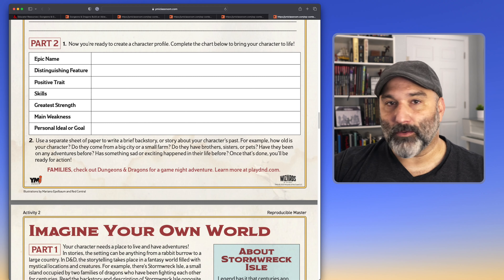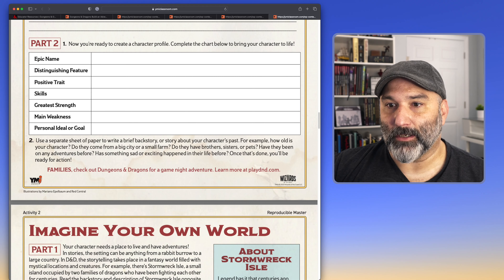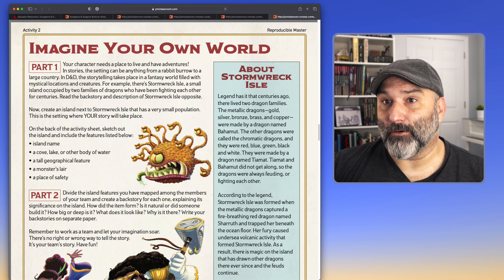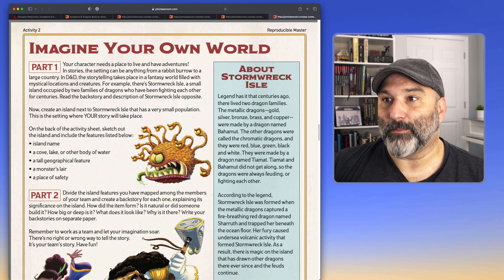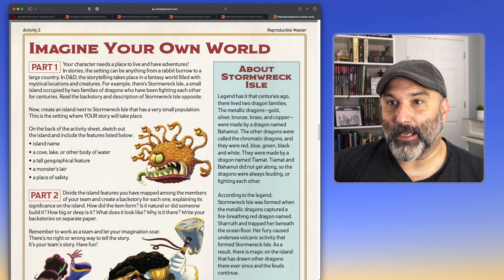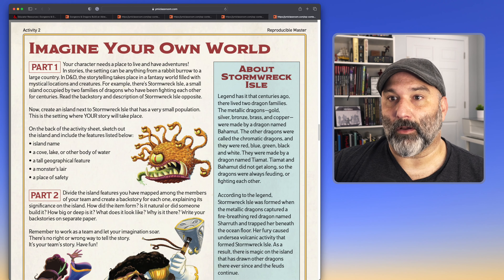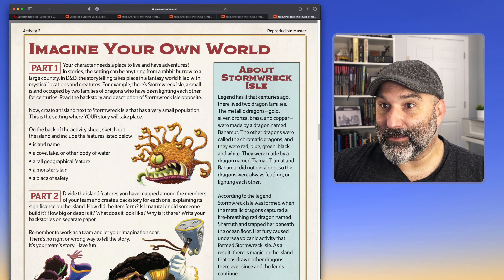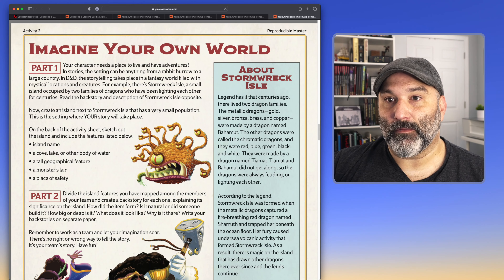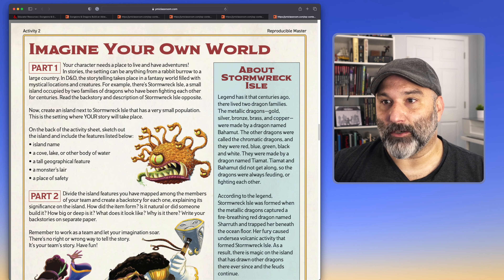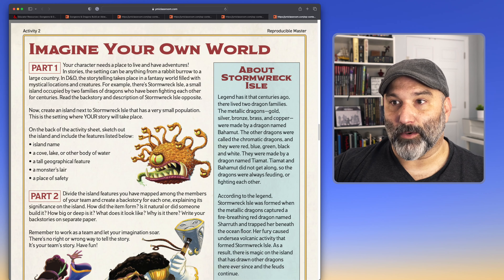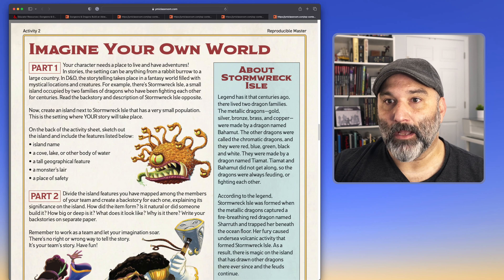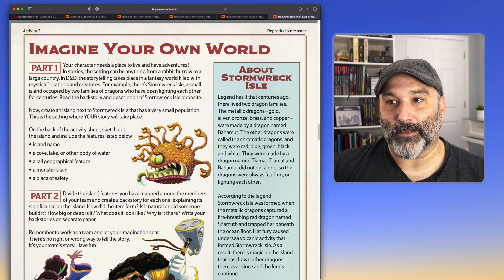Once you're done with all that, you're kind of ready for action. The next activity, 'Imagine Your Own World,' has a few different things. In part one, your character needs a place to live and have adventures. In stories, the setting can be everything from a rabbit burrow to a large country. In D&D, the storytelling takes place in a fantasy world filled with mystical locations and creatures. This is where the box set — the starter set — comes in. For example, there's Stormwreck Isle, a small island occupied by two families of dragons who have been fighting each other for centuries.